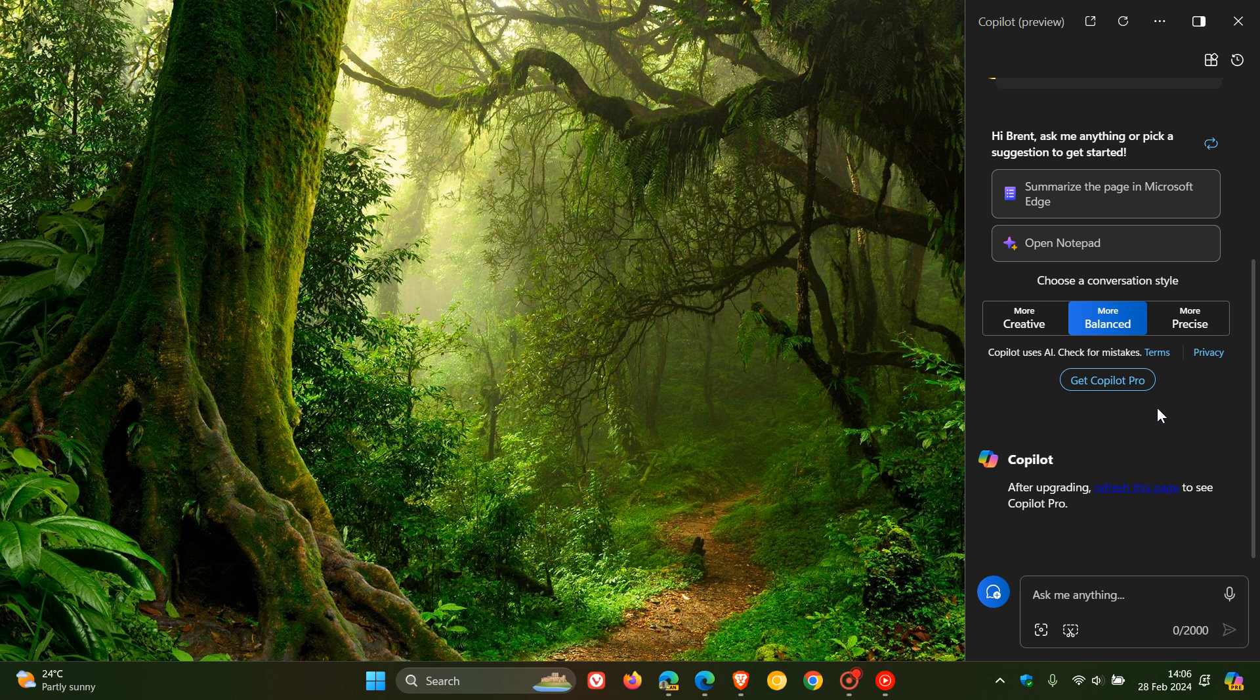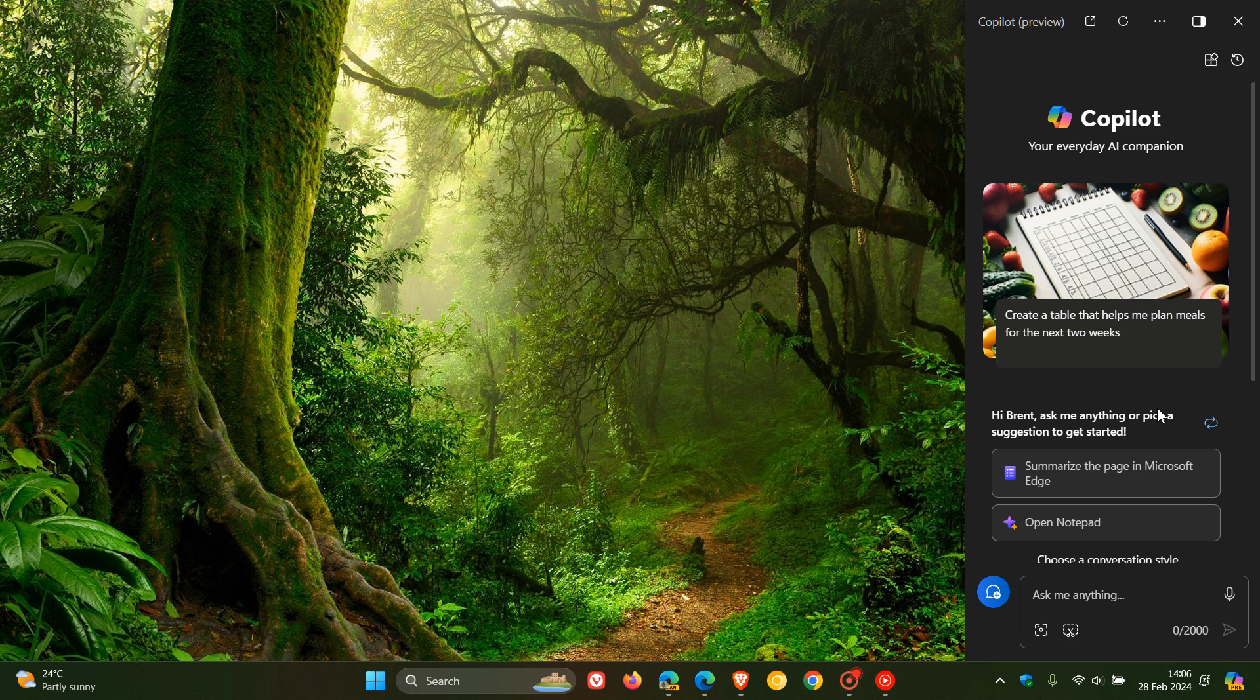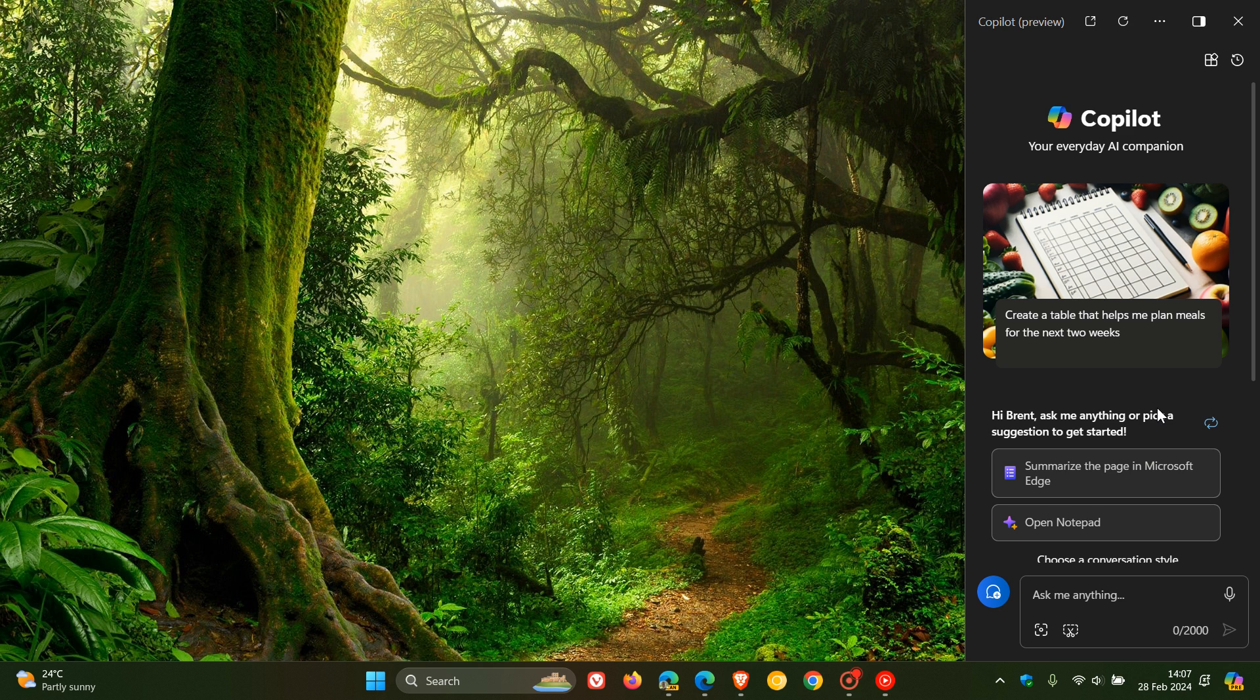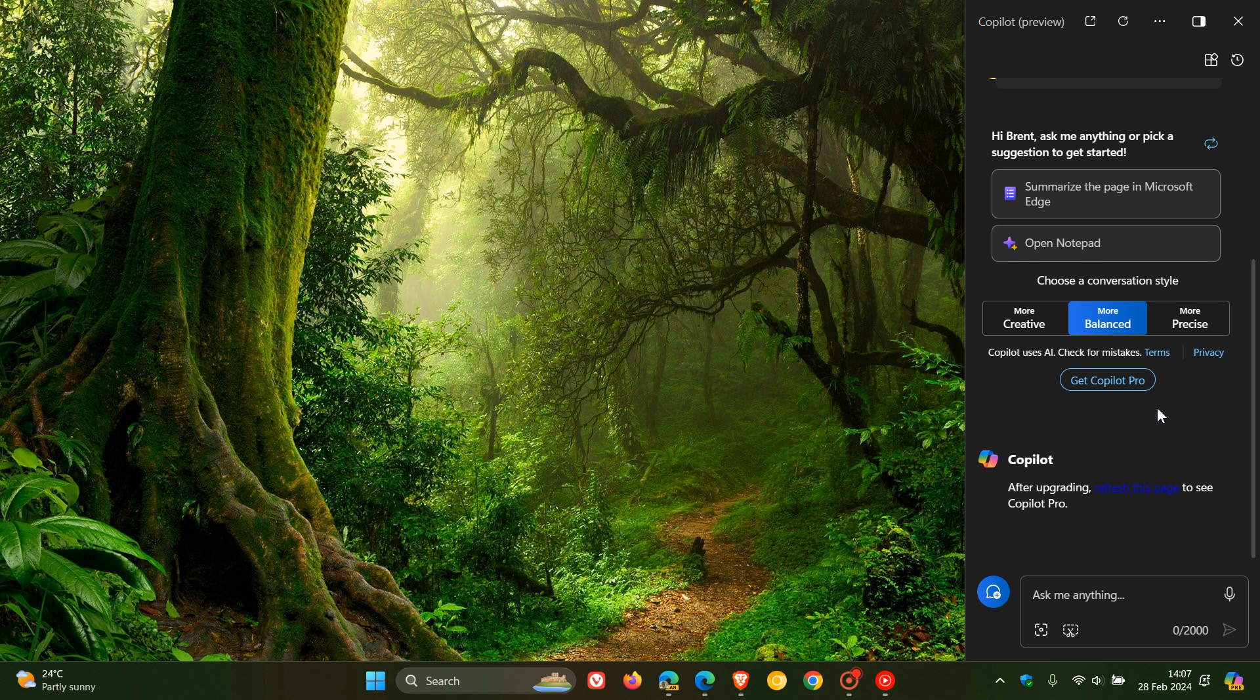Because although I'm not really affected by Copilot Pro, I personally just want to stay with the free version that's available in Windows 11 and also the browser. I have no need to be upgraded to the Pro version.